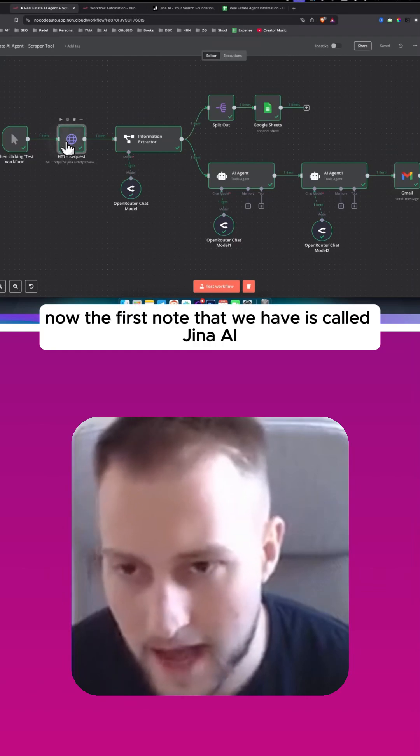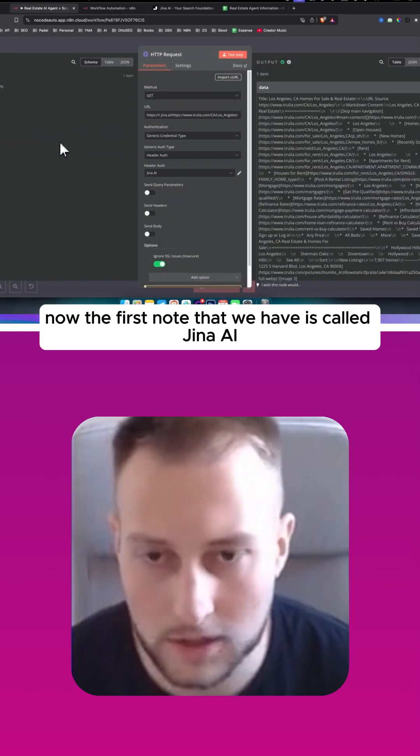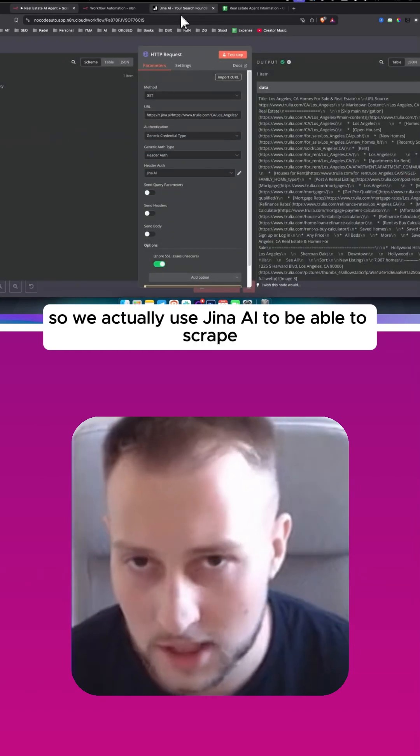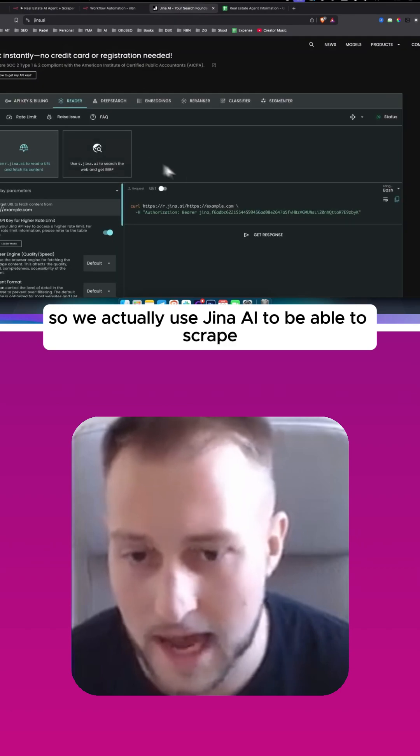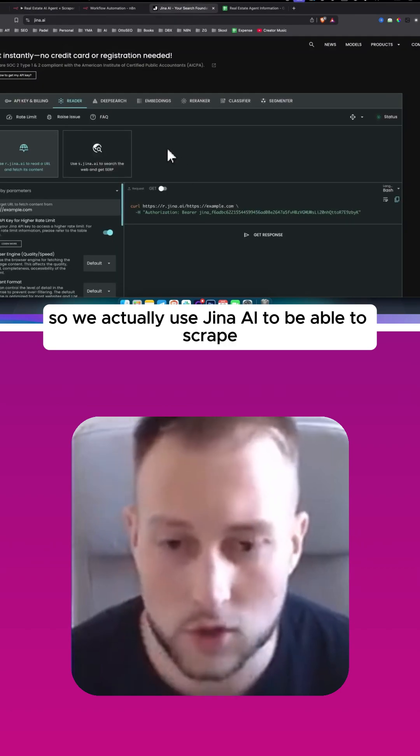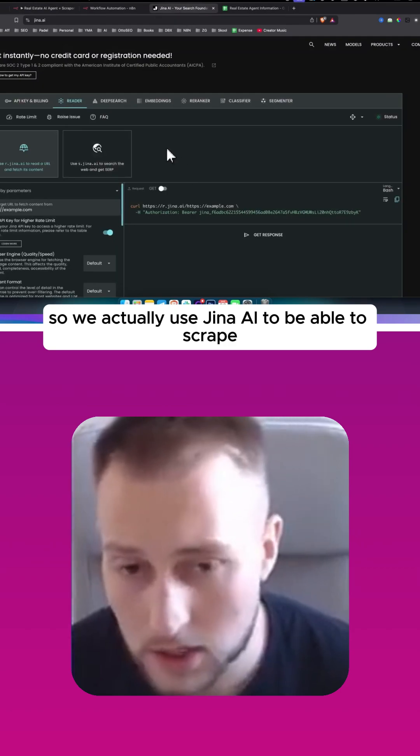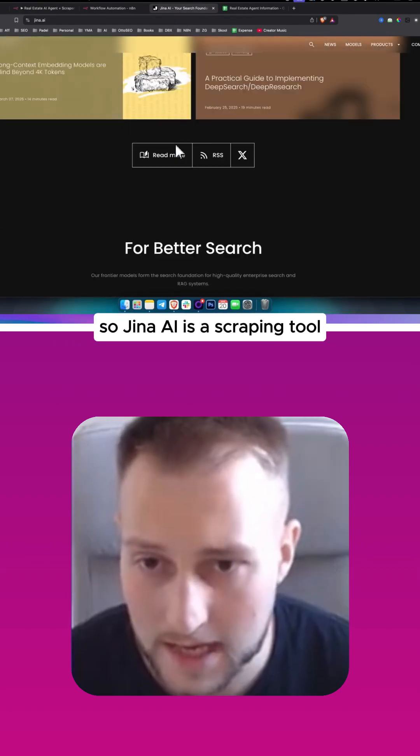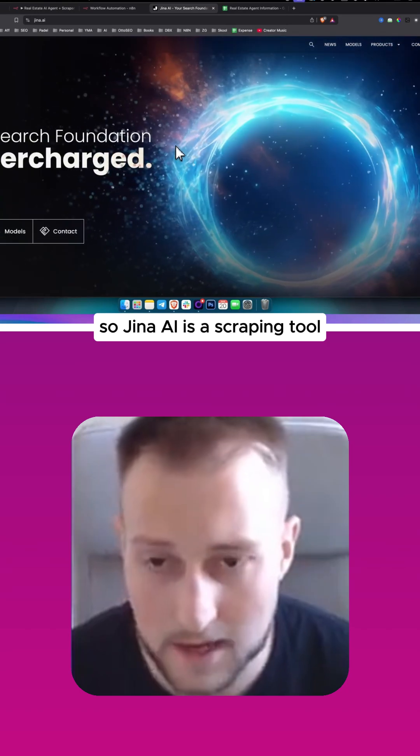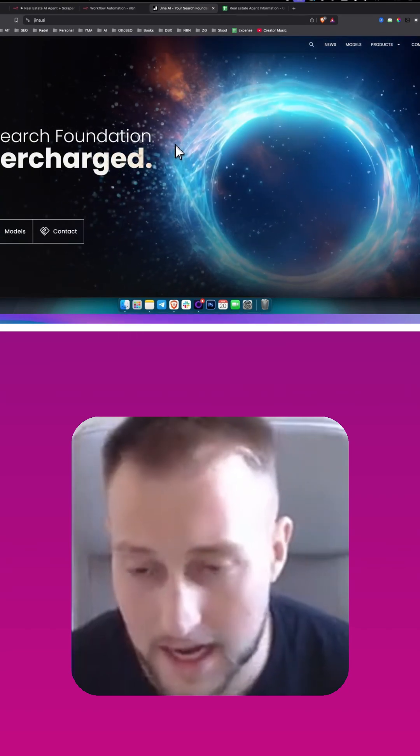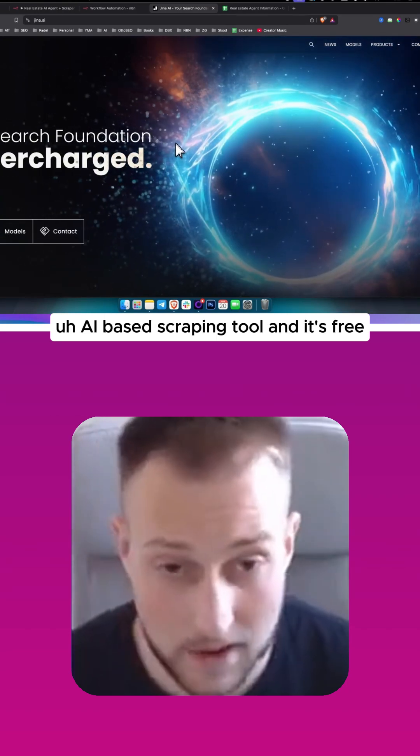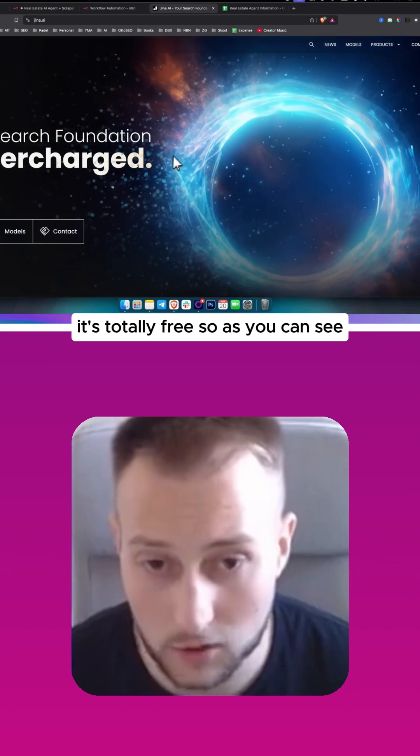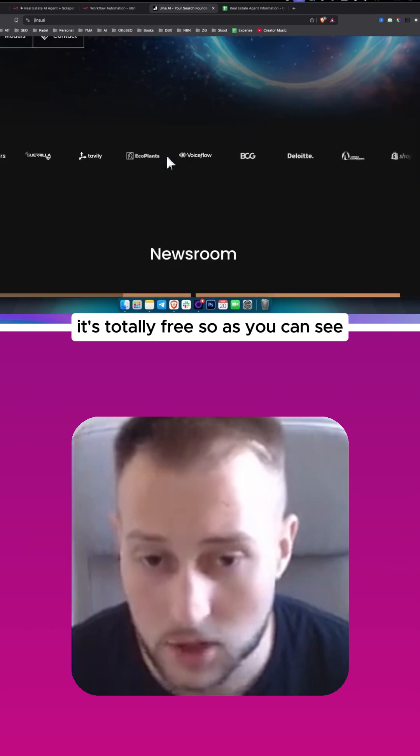Now the first node that we have is called Jina AI. So we actually use Jina AI to be able to scrape. Jina AI is a scraping tool, an AI-based scraping tool, and it's free, it's totally free.